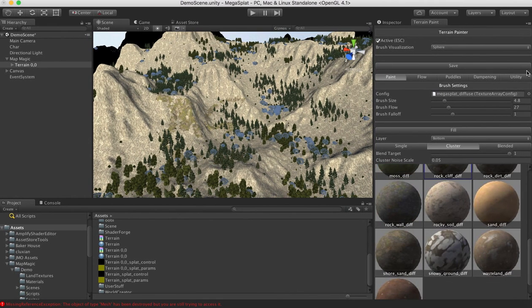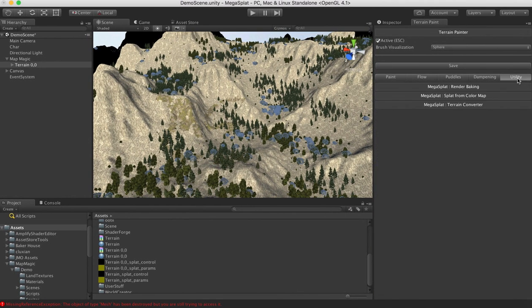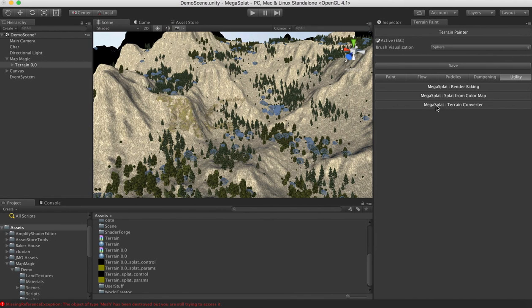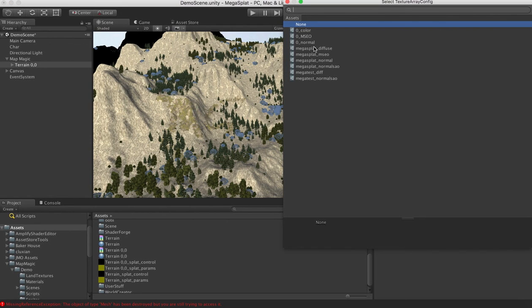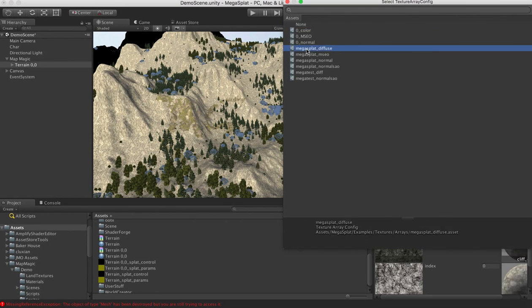So what we're going to do is switch to the utilities tab. And we're going to use the terrain converter. So we open this up. And it's going to ask us for the texture array config again. I'm going to select that MegasplatDiffuse one.